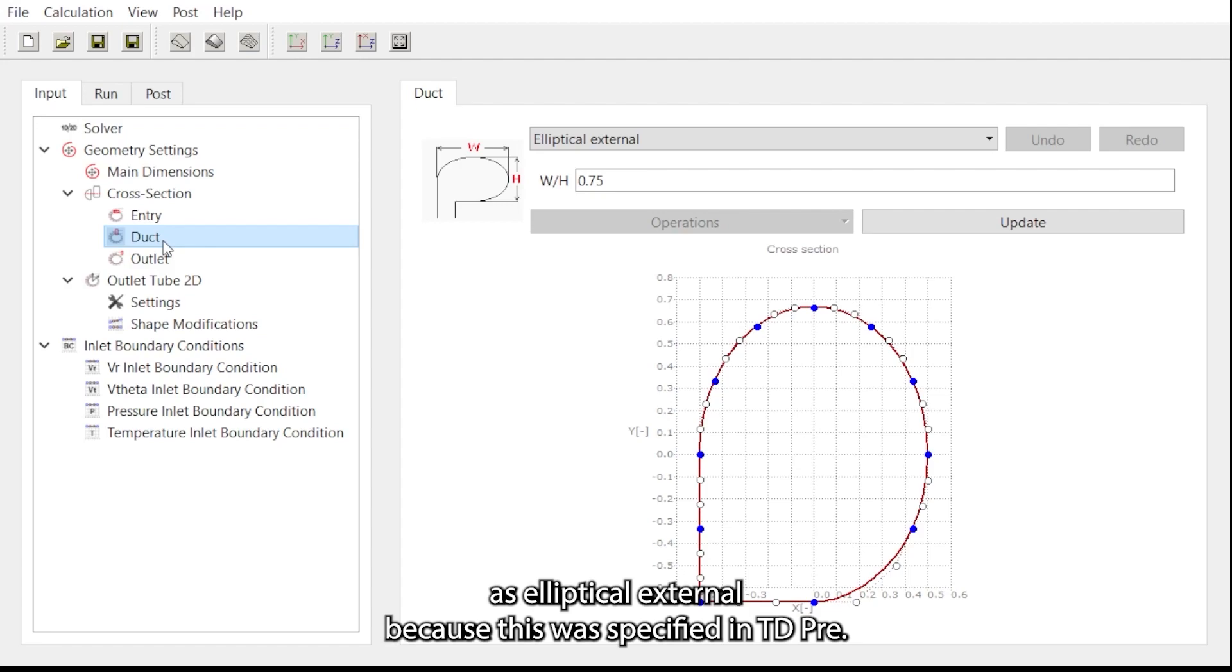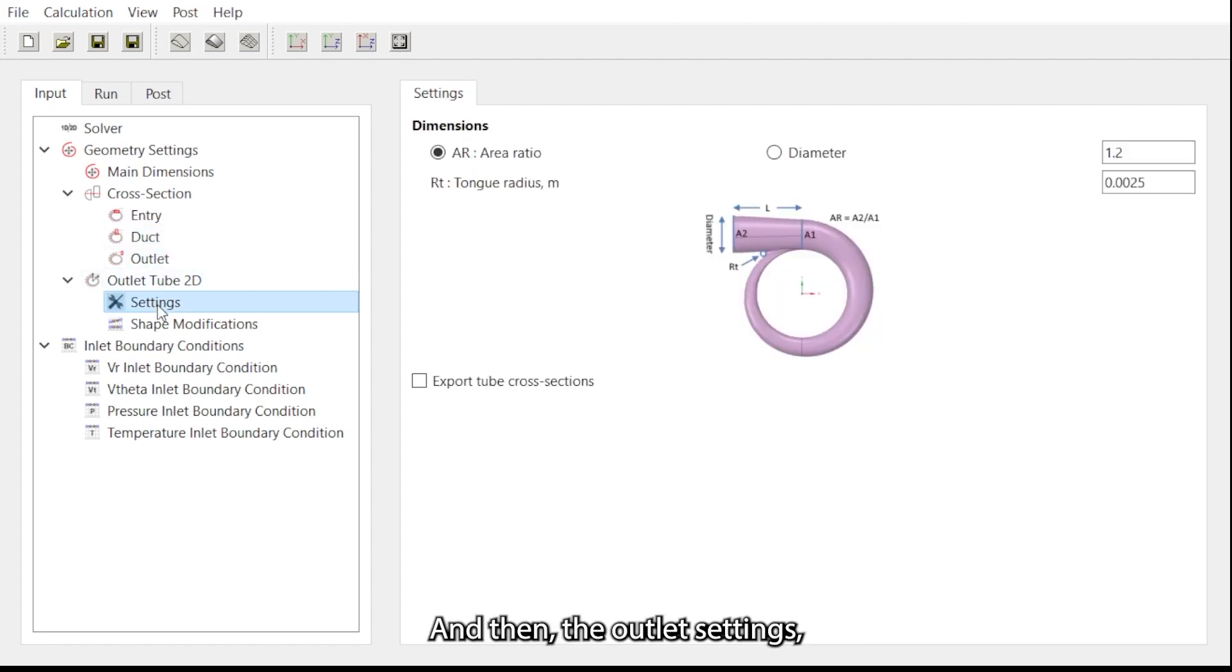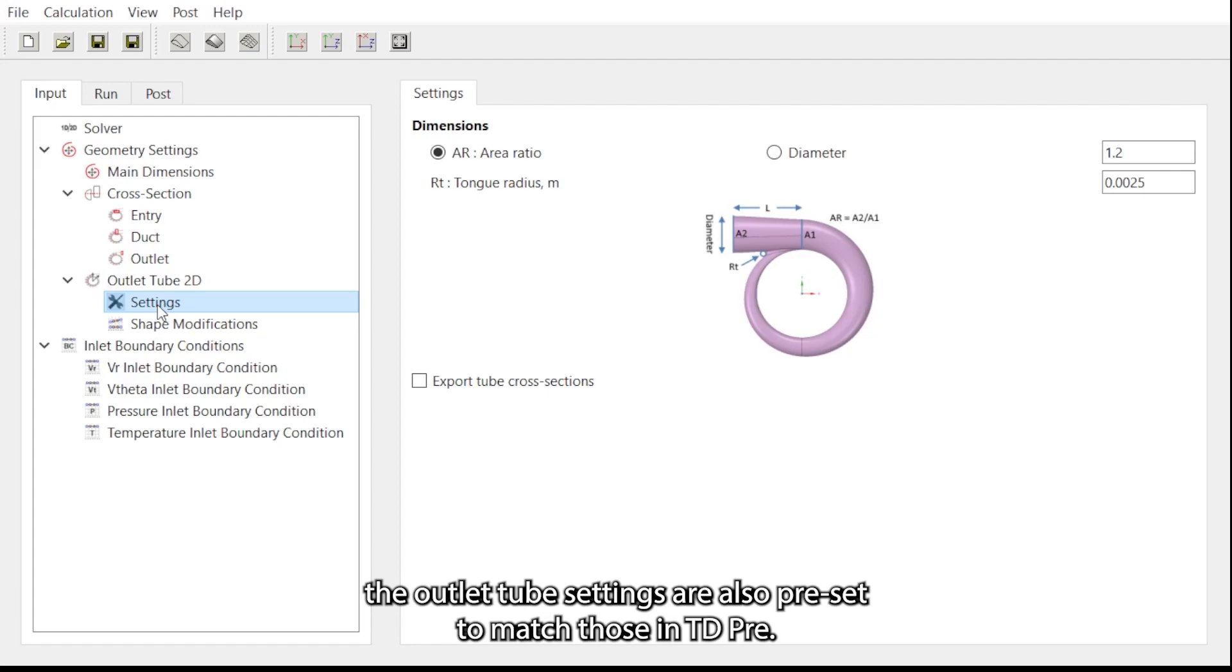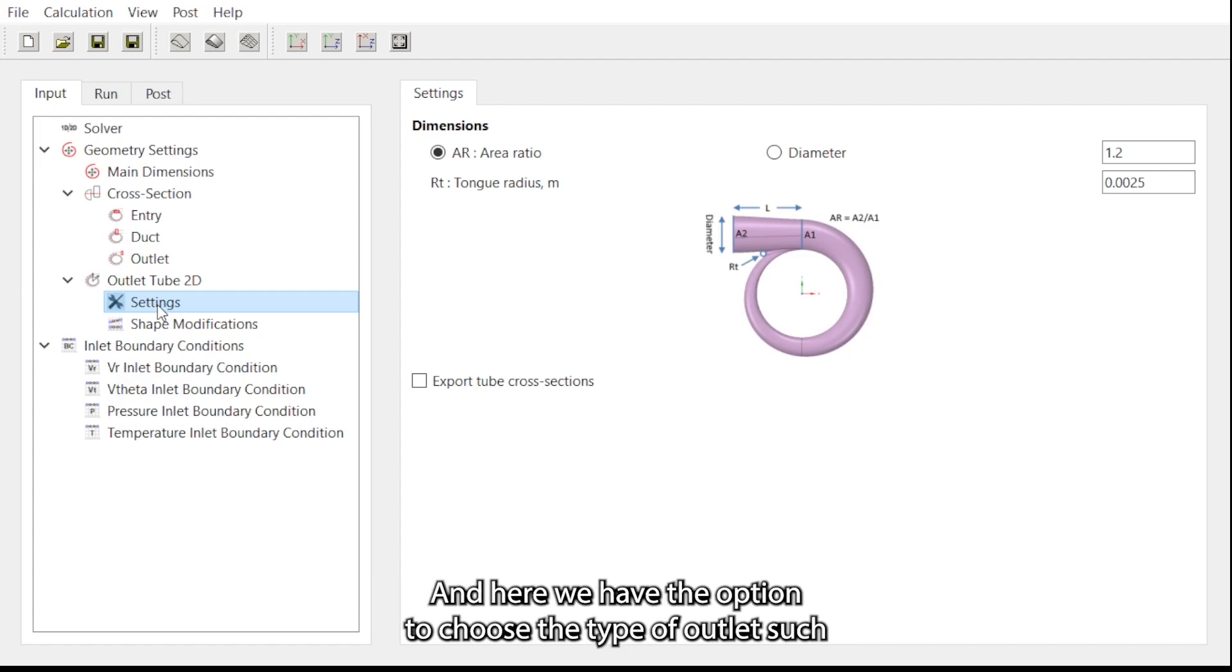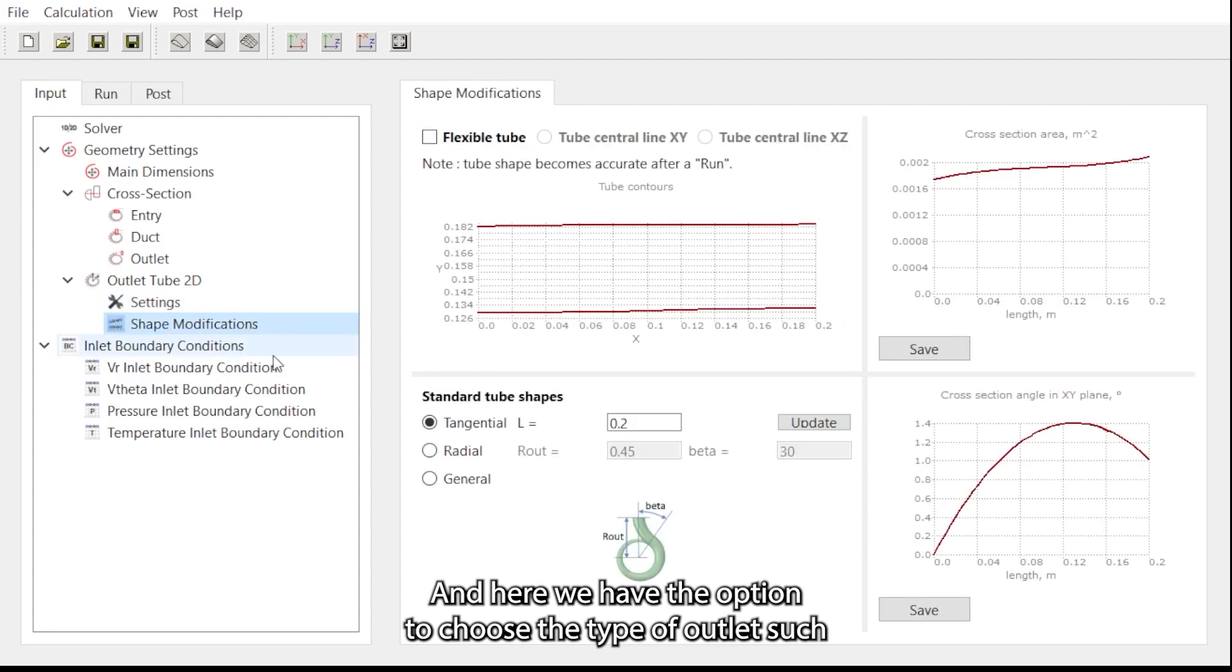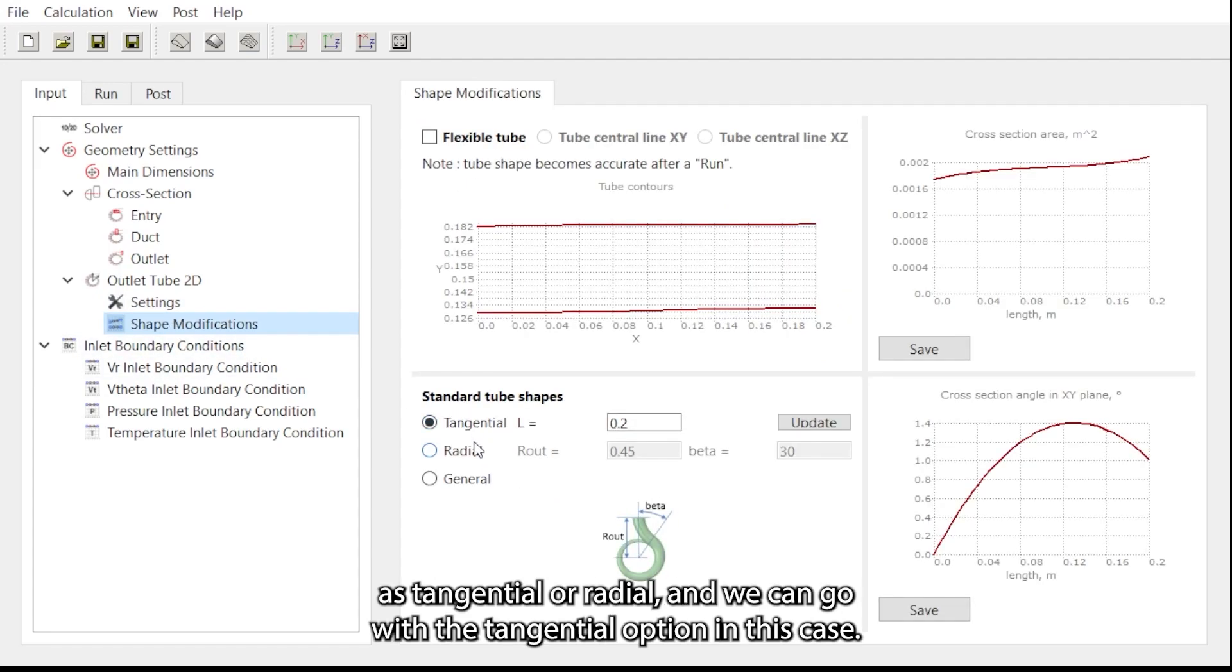The outlet tube settings are also preset to match those in TD3, and here we have the option to choose the type of outlet such as tangential or radial. We can go with the tangential option in this case.